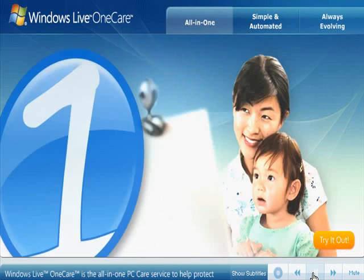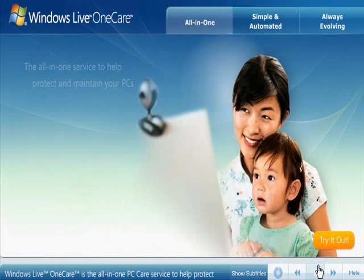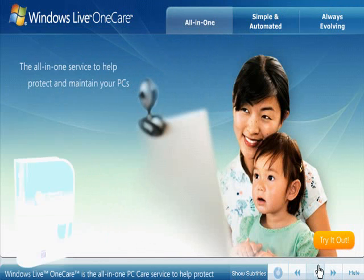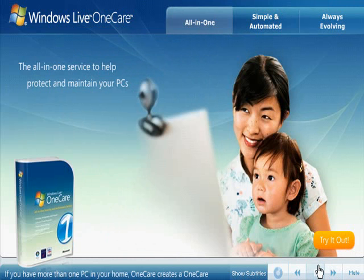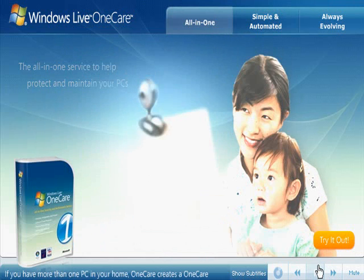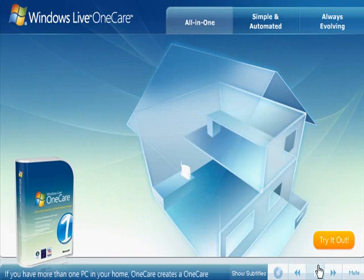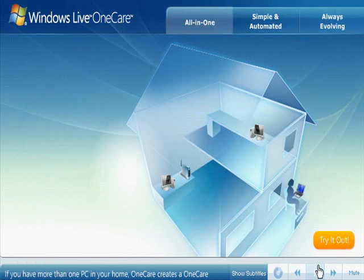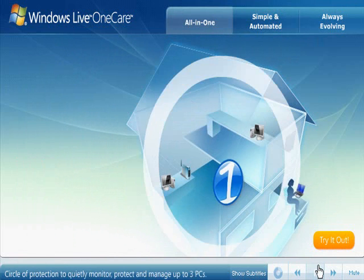Windows Live OneCare is the all-in-one PC care service to help protect and maintain your computers. If you have more than one PC in your home, OneCare creates a OneCare Circle of Protection to quietly monitor,